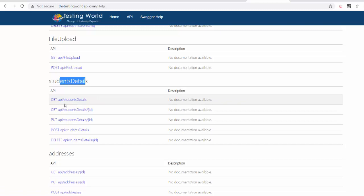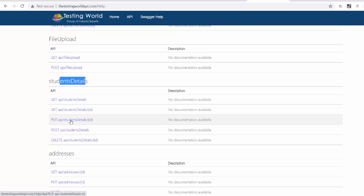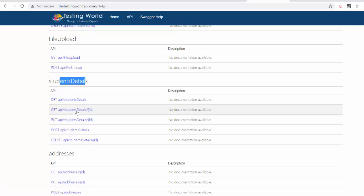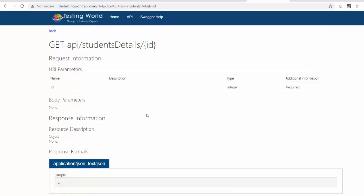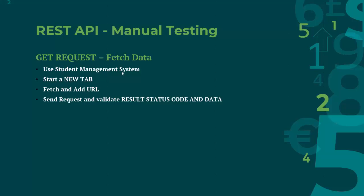For managing the student data we have five APIs. We can fetch data of a student by using GET request, we can add new student, we can update data of the student, and we can delete student data. So we will start with the GET API. Now whenever we are going for API testing first of all we need to make a new tab in Postman.